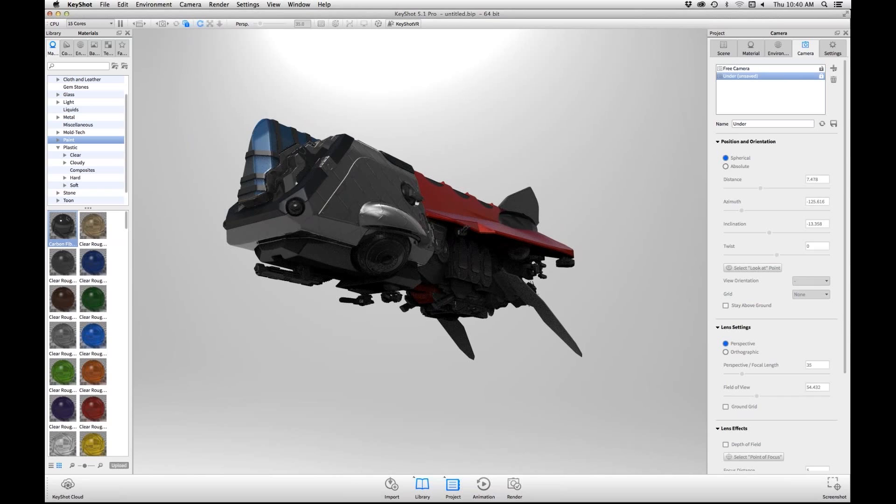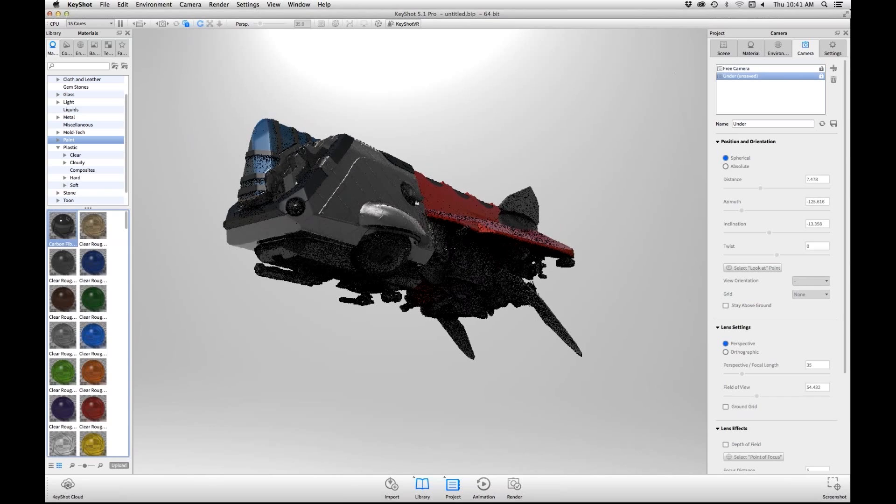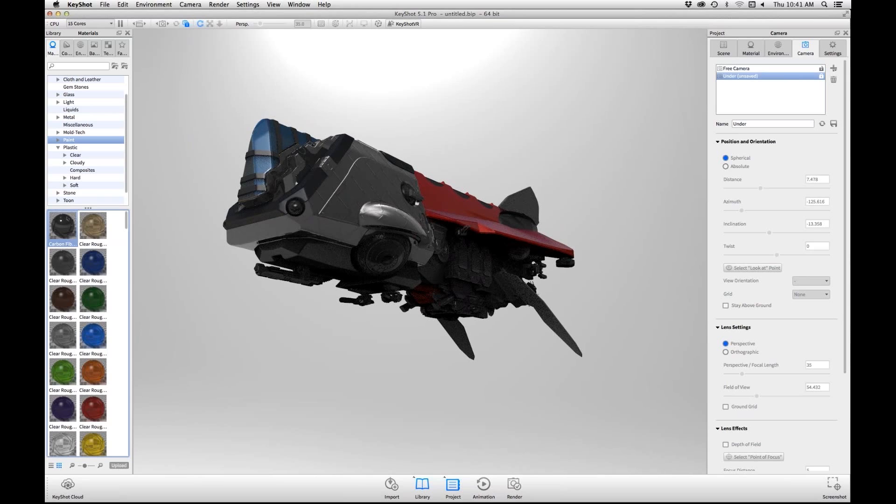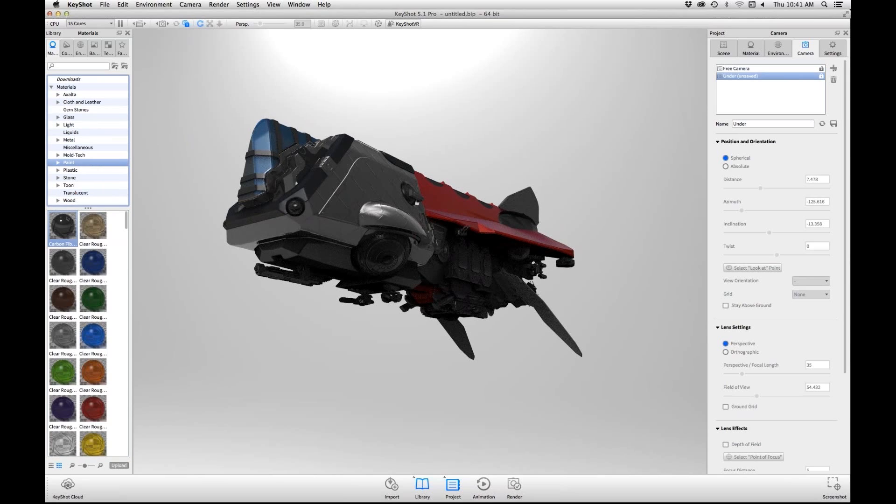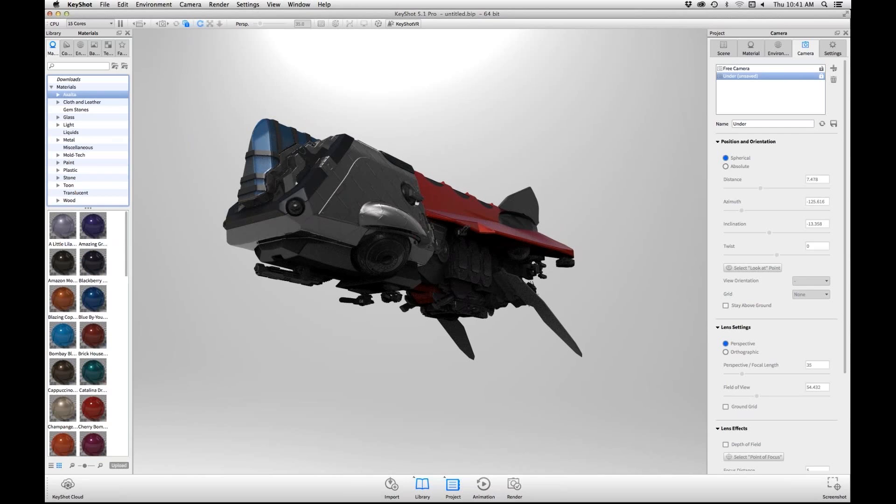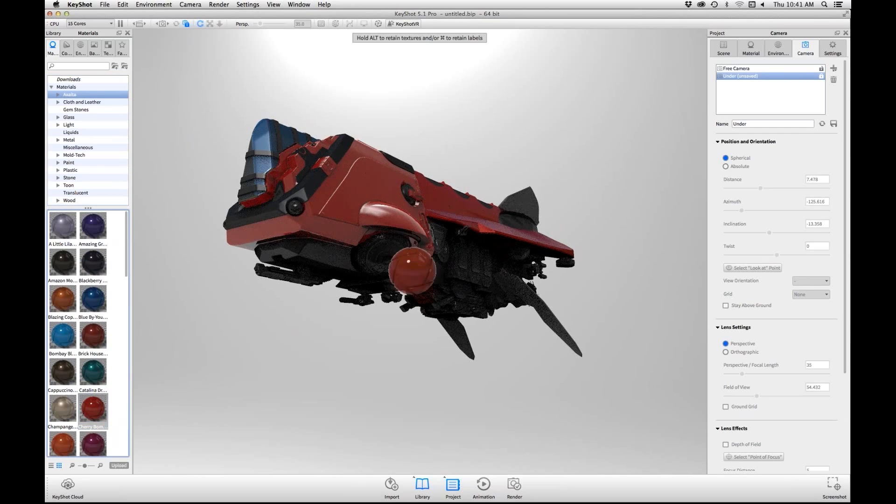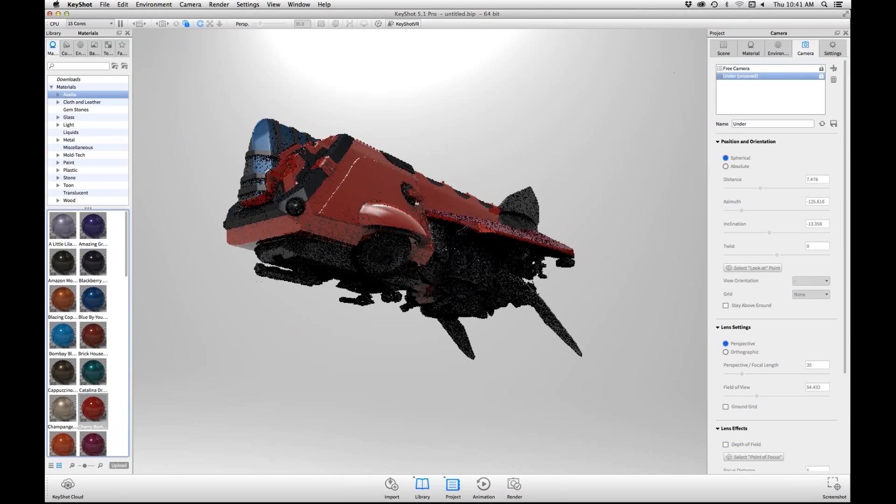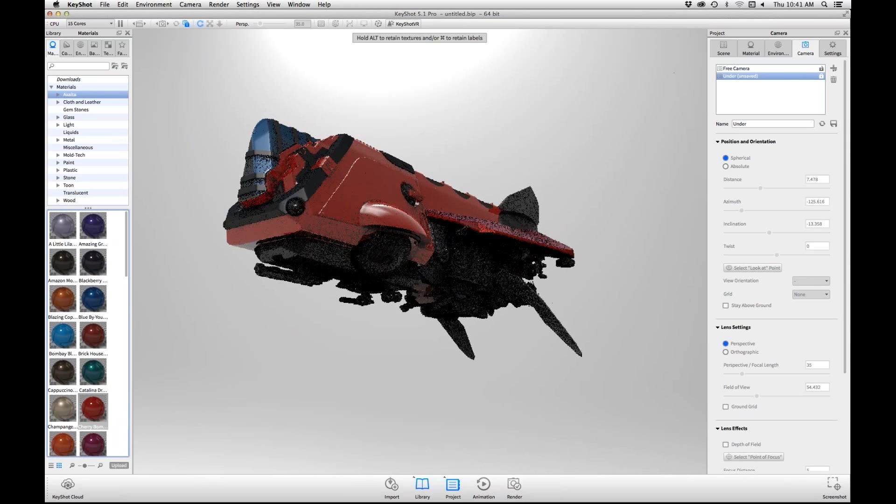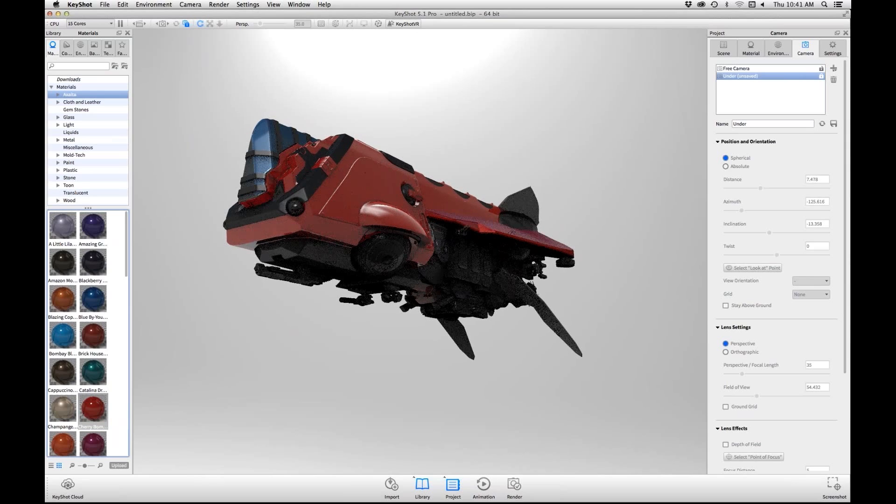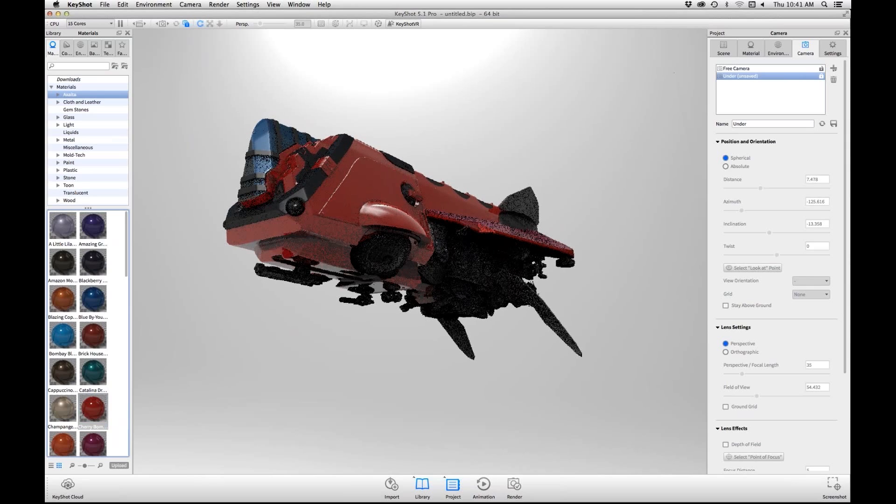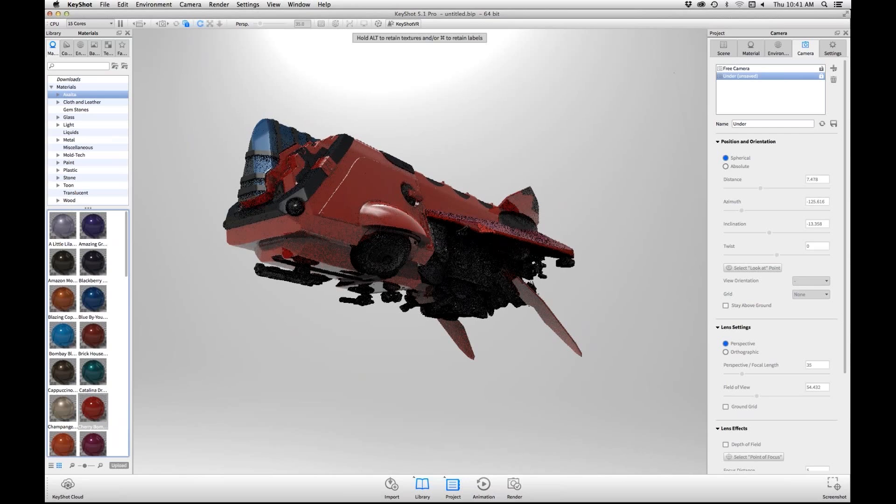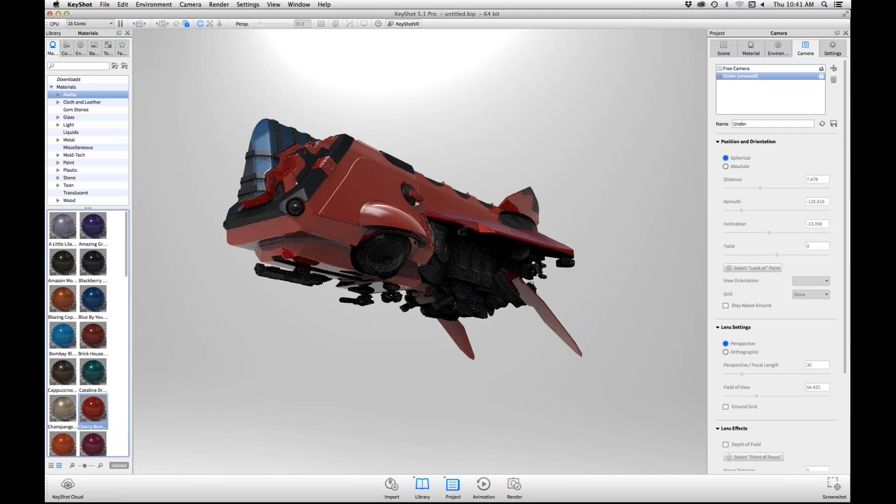Step two would be finding your materials for this. So in this case, we're just going to put on some different, let's pick some good materials here, something really quick, plastic. I like this red, it's really cool. So then I start applying my materials in KeyShot. We're just going to do this kind of randomly here.